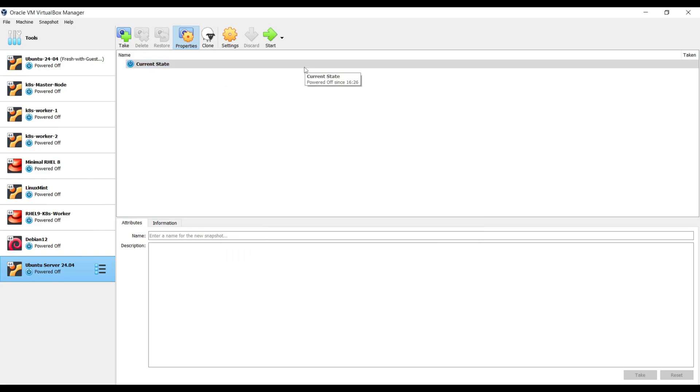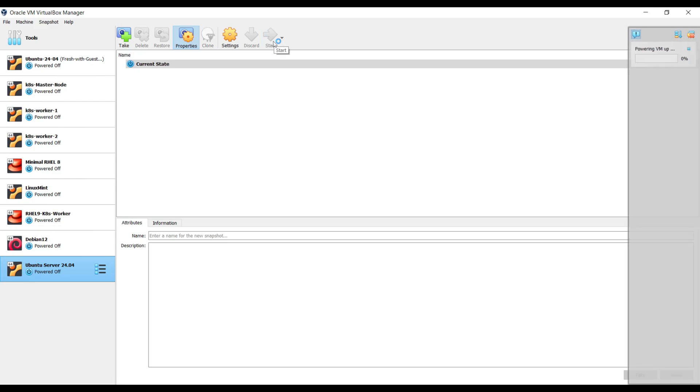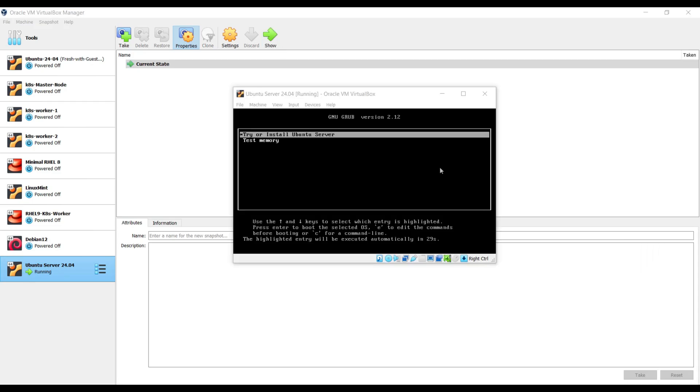Now start the virtual machine. Once the virtual machine boots up, we will get this screen. Choose the first option Try or Install Ubuntu Server. Hit enter.